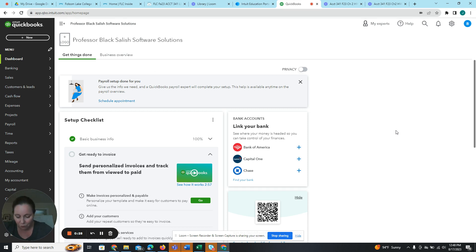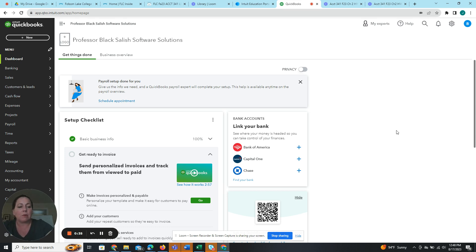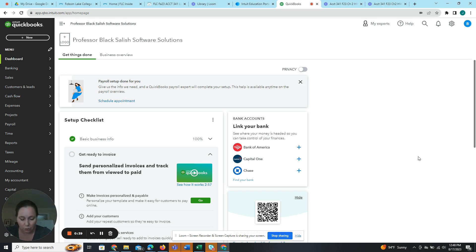All right, so we're going to do step five, we're going to purge the chart of accounts. So when they set it up, they set it up with a bunch of stuff that we don't necessarily want. We actually have some import files we're going to use.